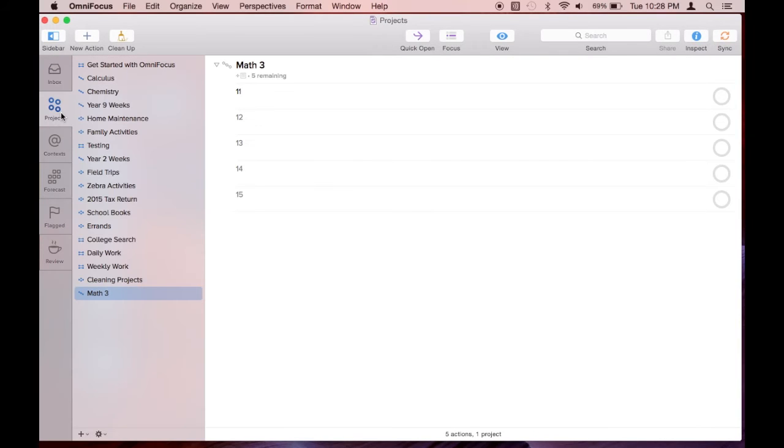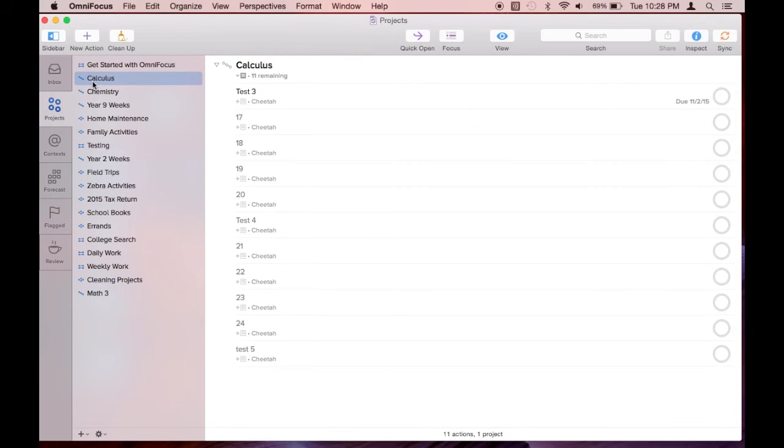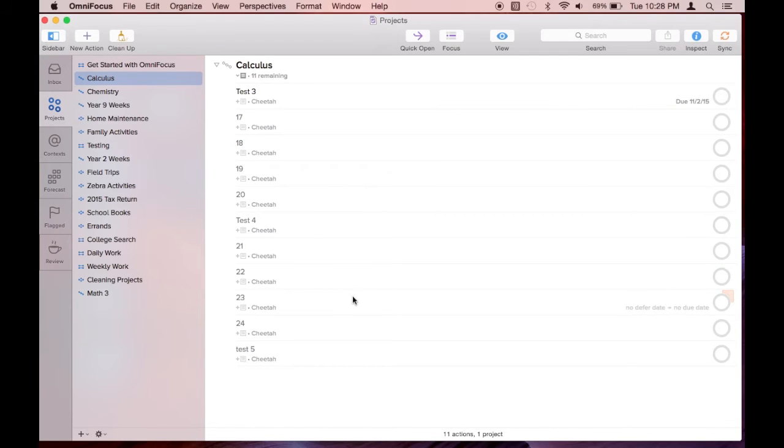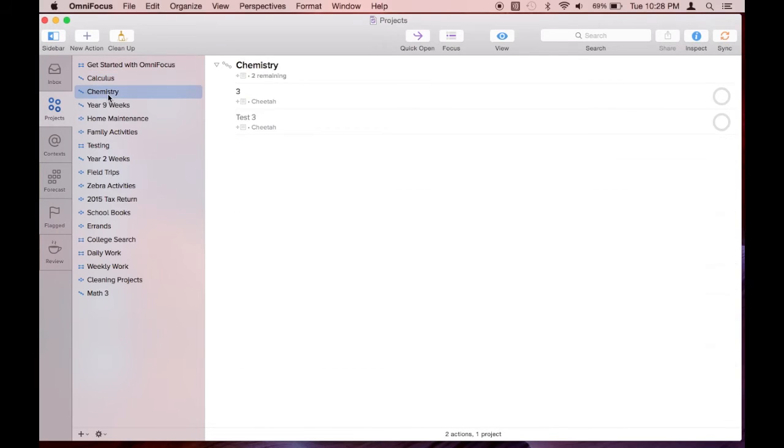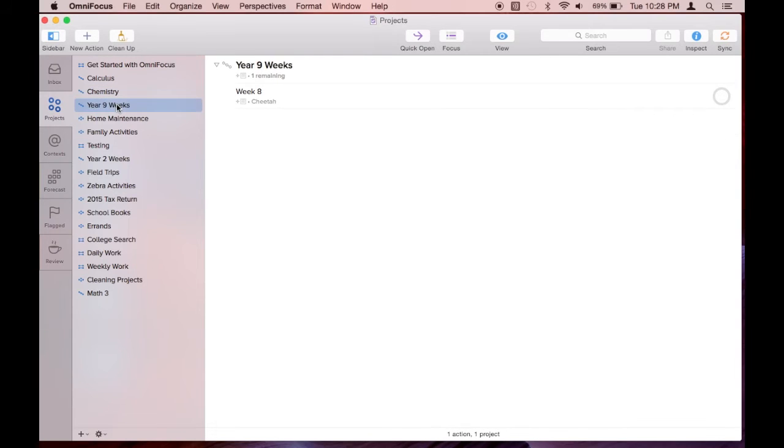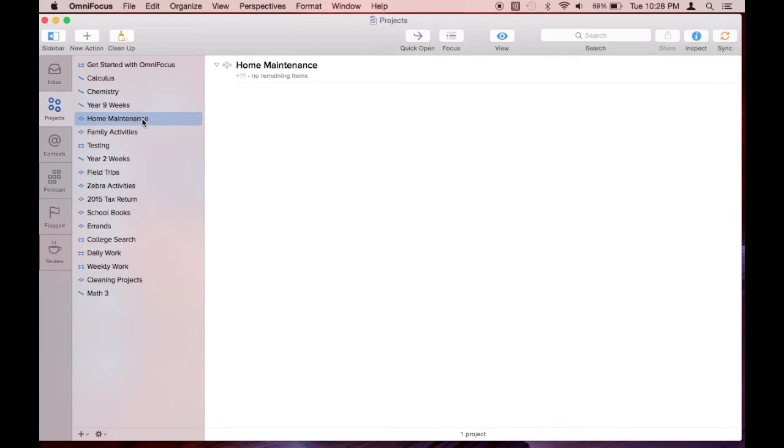I'm looking at all my projects now. Notice the little icons next to the projects. The parallel lines are for parallel projects, and that means these projects have tasks that can be done at the same time. The line with the sequential dots are for sequential projects, and these projects have tasks that must be done one after another.